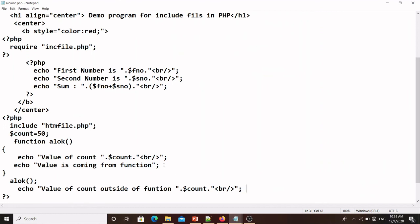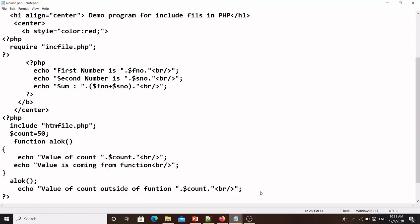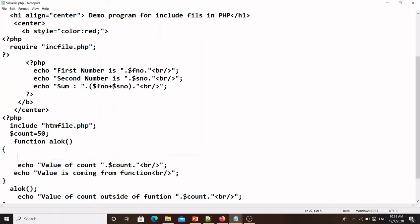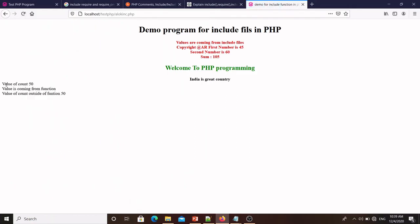If I display count outside of the function, the value comes — 50 is shown correctly. But inside the function it is not accessible and gives an error. So in this case, if you want to use inside a function a variable declared outside, you use the global keyword: write global $count; inside the function. Then save.